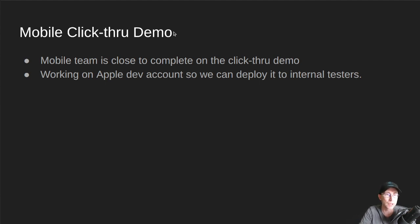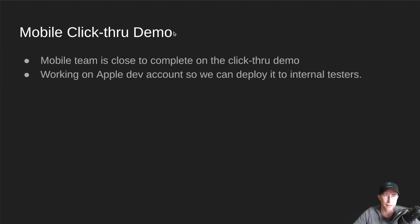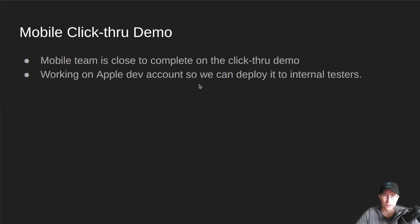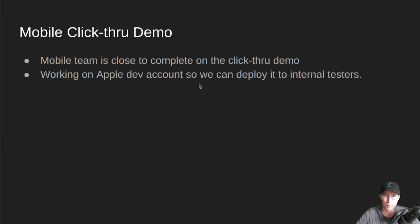We're working through some issues with our Apple dev account so we can deploy it to internal testers, but it's mostly done. In fact, I believe it is done. We just haven't been able to get it to our internal testers. And once that happens, we can get you guys some screenshots or maybe some walk-through videos of what's going on there.